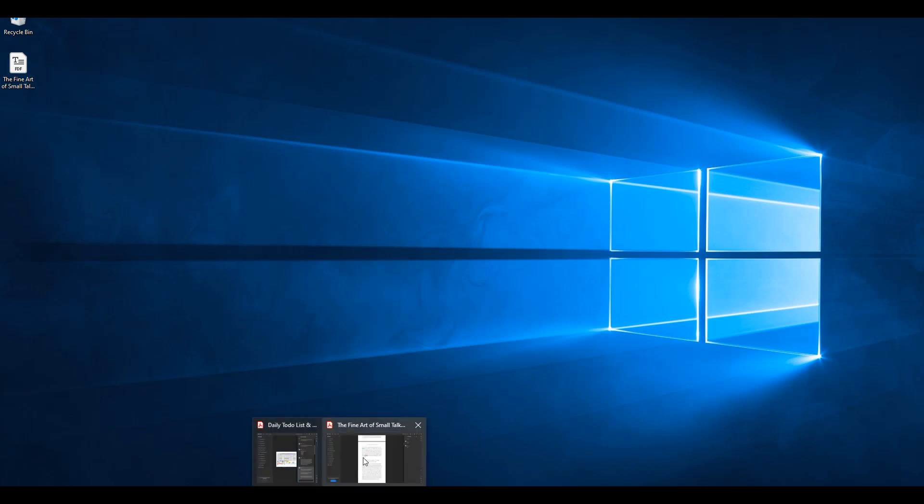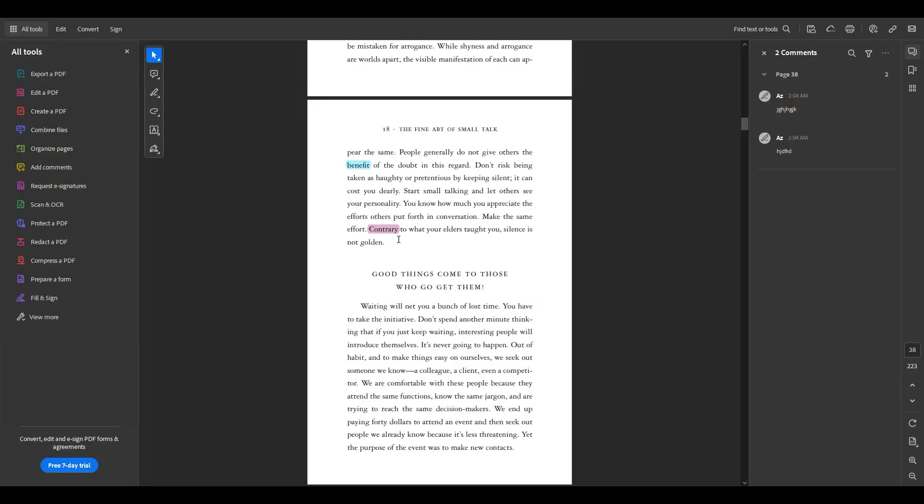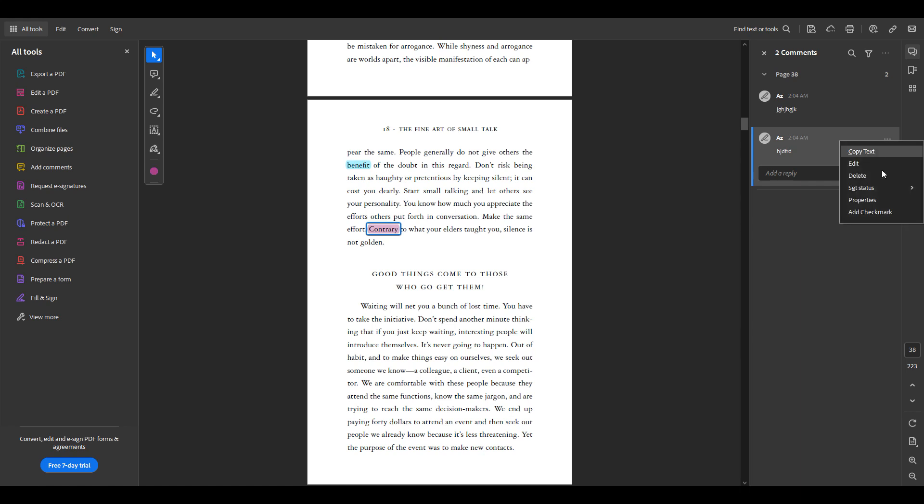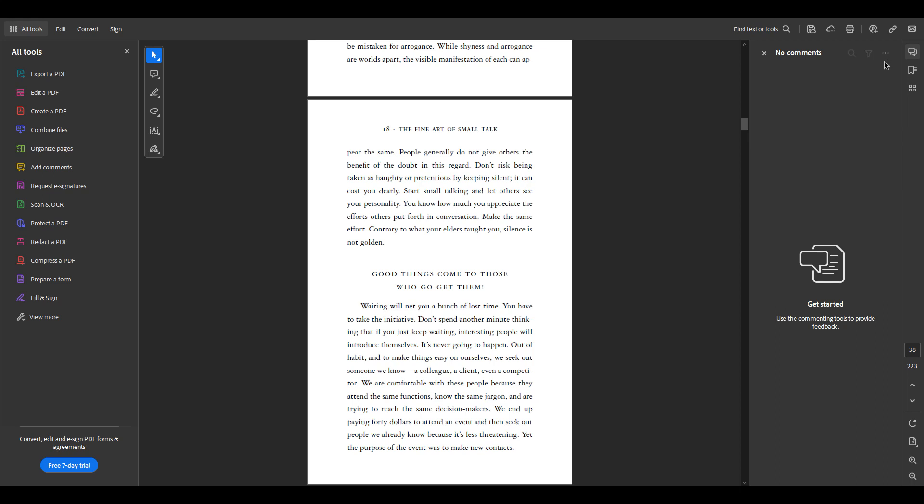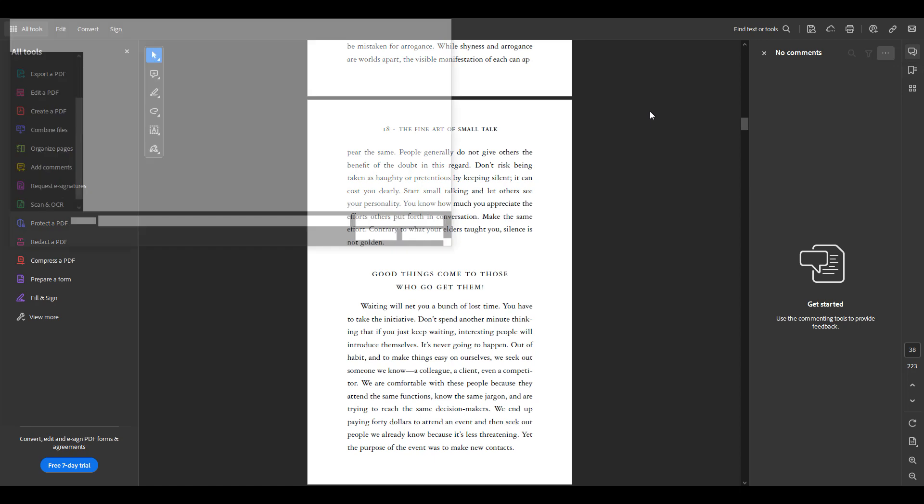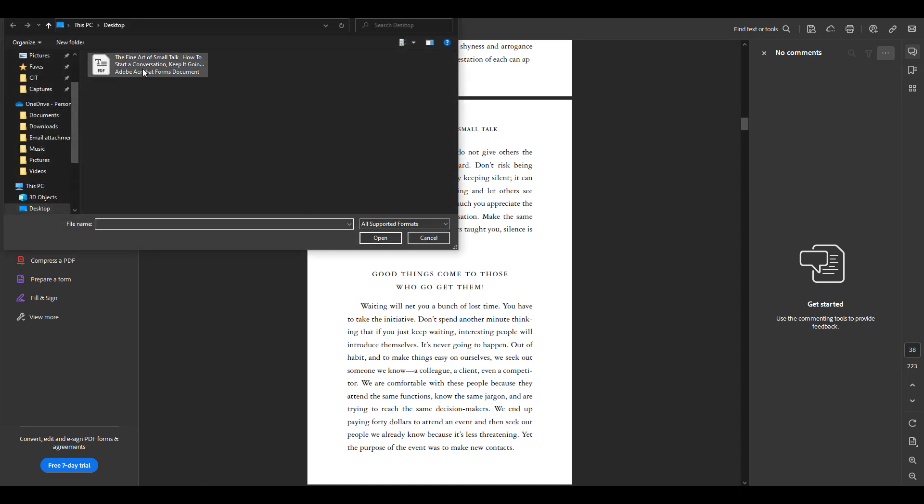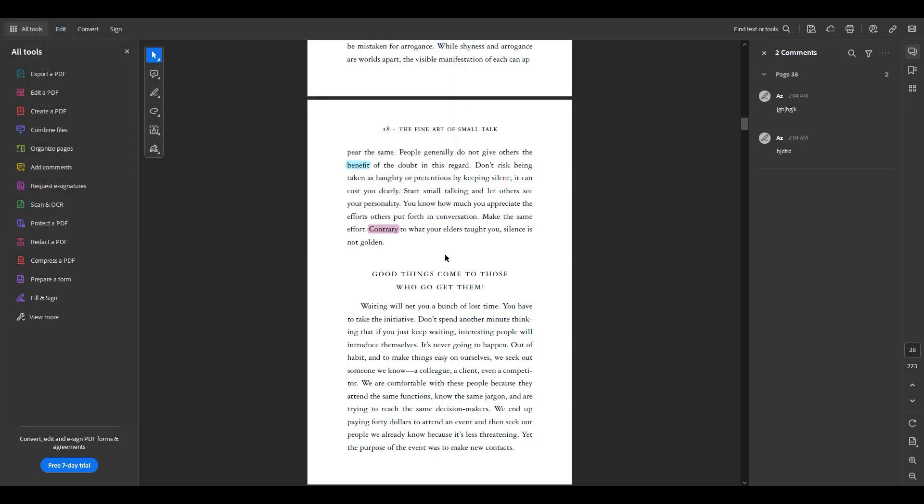So what I'm going to do is delete the highlights and I'm going to import the file that I exported and see if those highlights and comments reappear. So there you go. Thanks for watching.